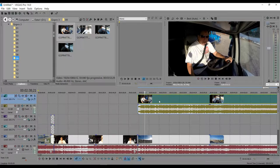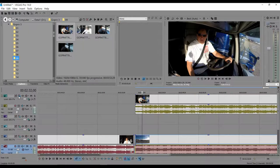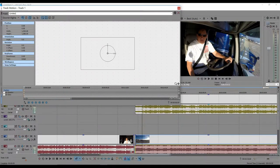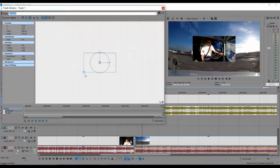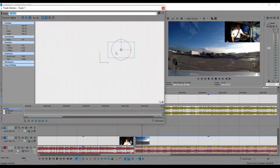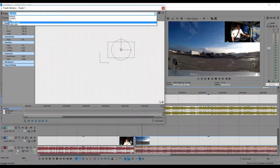Whichever video file is on the top track is the one that appears on top. To position it in a corner, click the arrow/event pan-crop button, move it out of the way, and you can make it smaller or bigger using the numbers or by dragging the handles. Click the center and drag it to wherever you want it — like a corner. When you're happy, you can name it and hit Save to save that as a profile.